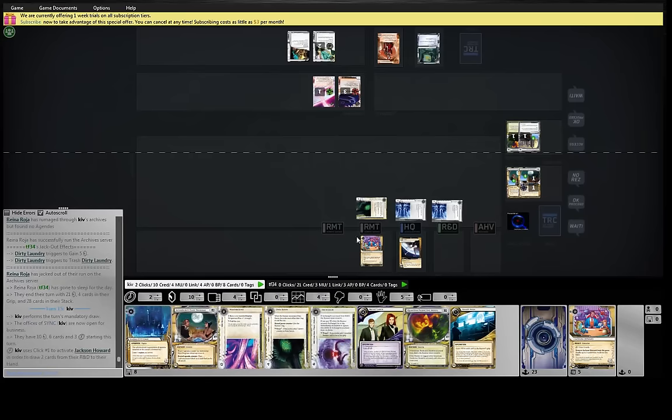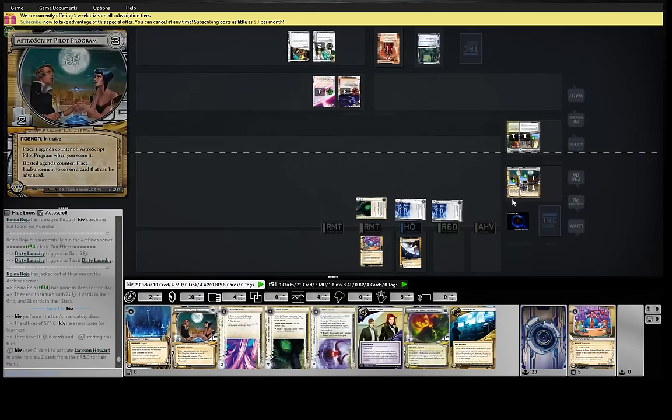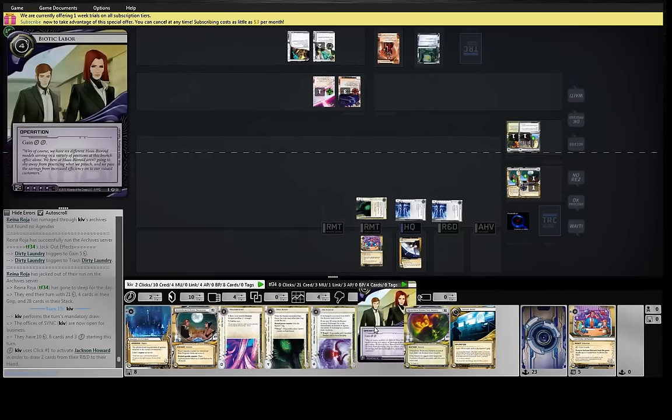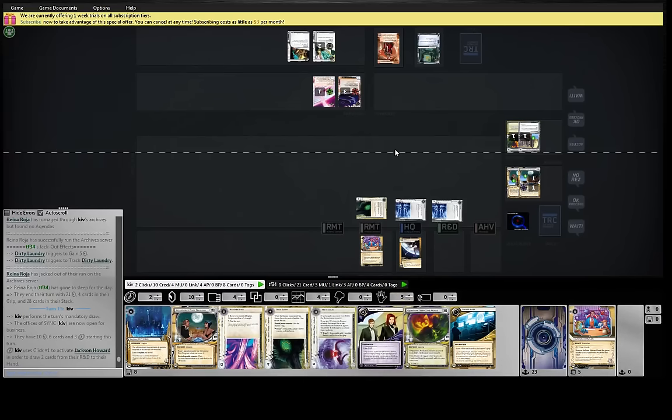Show me something. Ah, yeah. The risk is he plays like Parasite, runs Archives, runs HQ, blows us up.